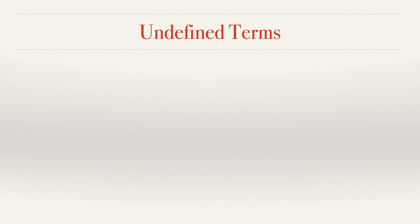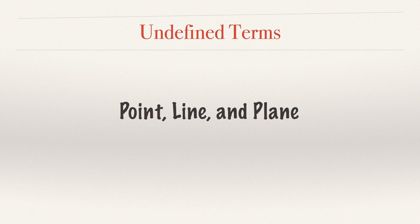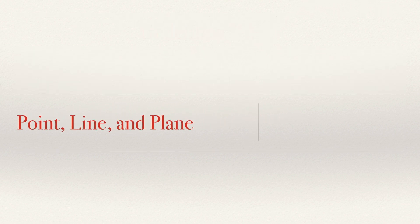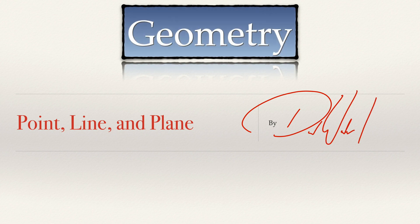And in geometry, the undefined terms are point, line, and plane, which is what we'll be talking about today specifically. This is Geometry Class, and I'm David Walker Peacock.